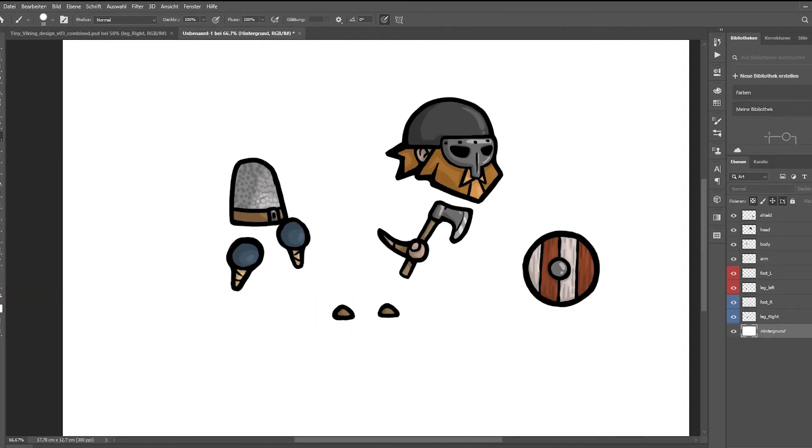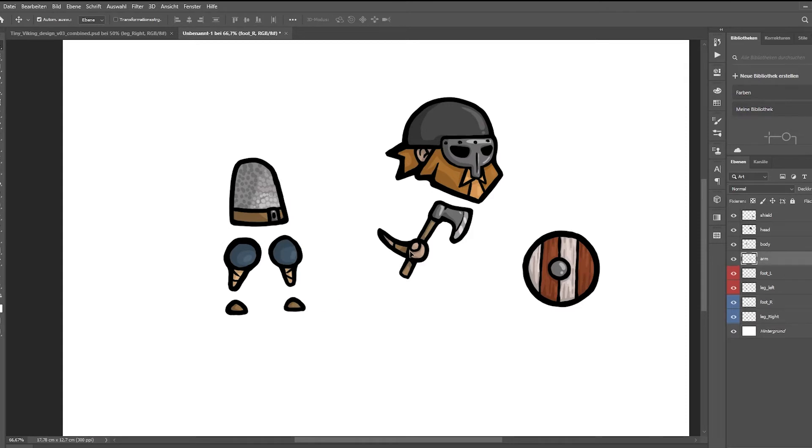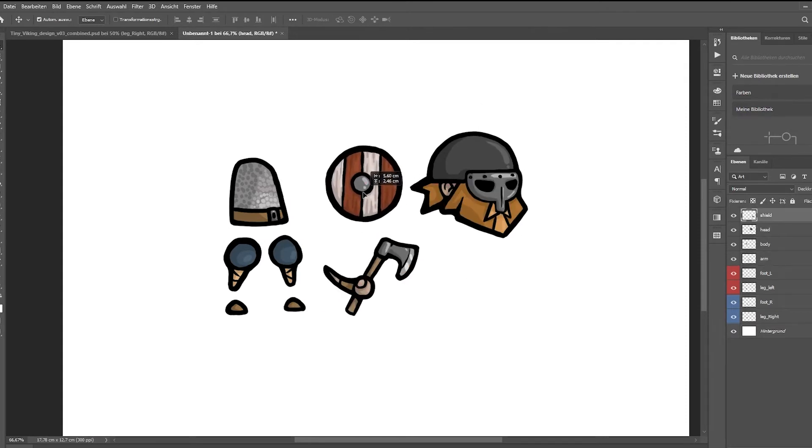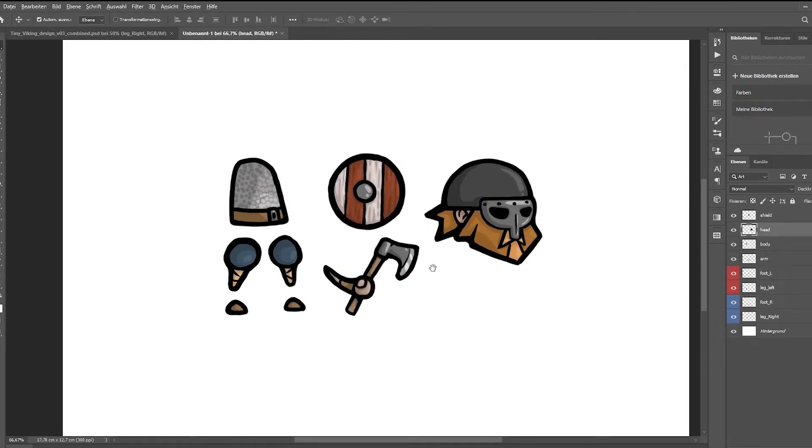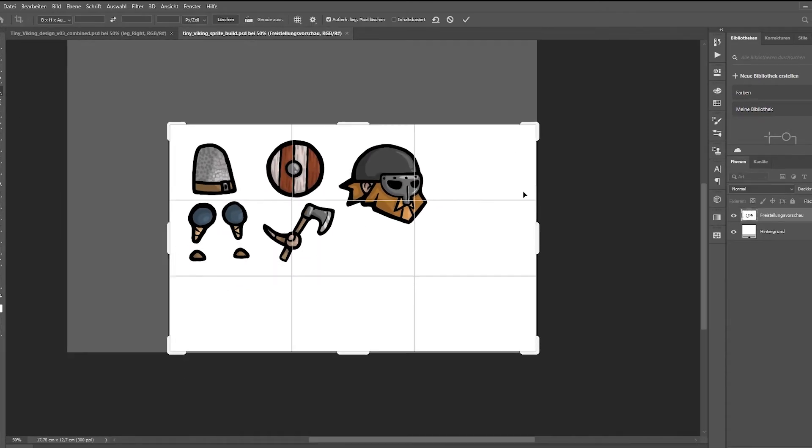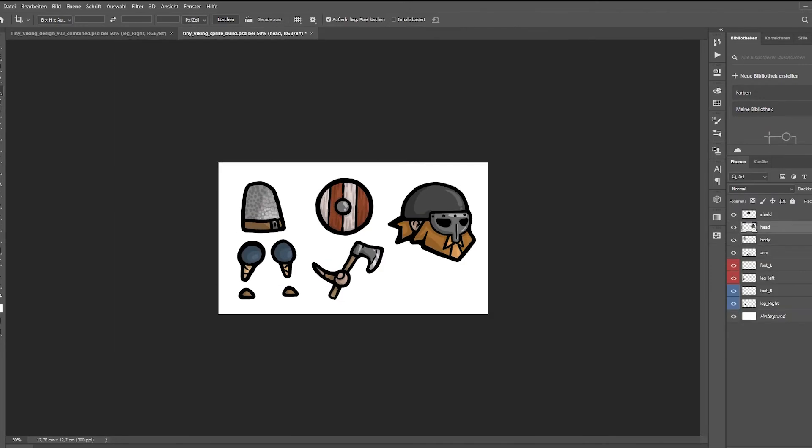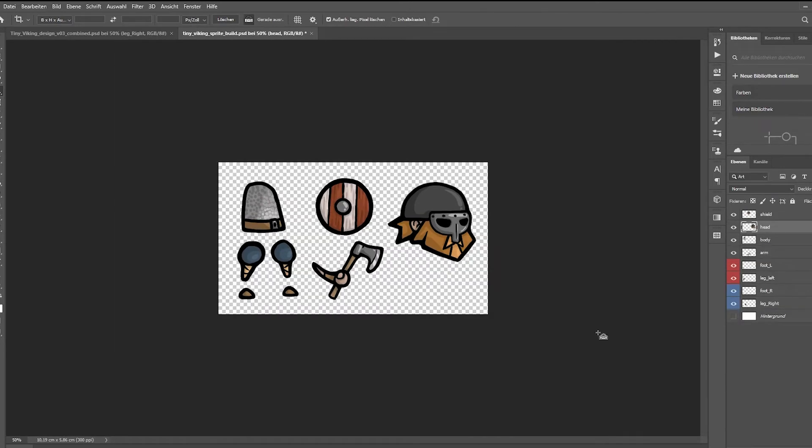So then I prepare the sprite by separating the pieces like he did in the tutorial, then crop the sprite. So there's less blank space, and it's easier to handle. We hide the background, so that it's transparent, and it's finished. Now we can go to Unity.